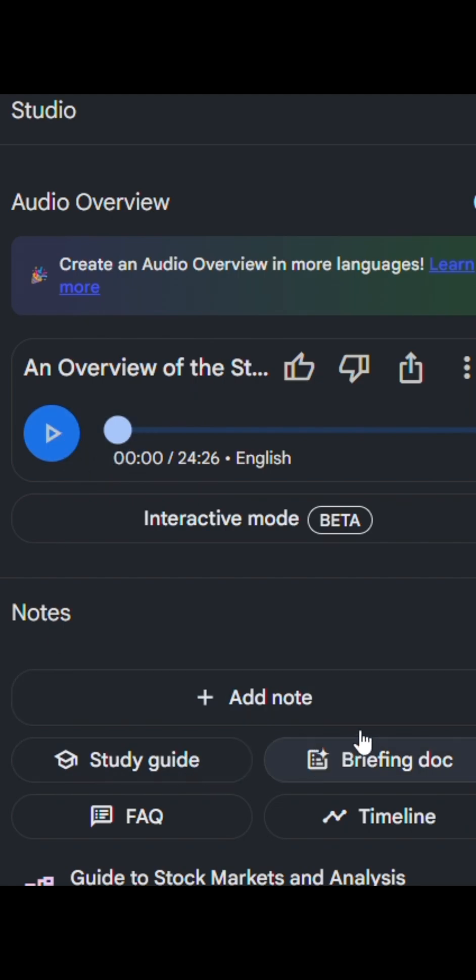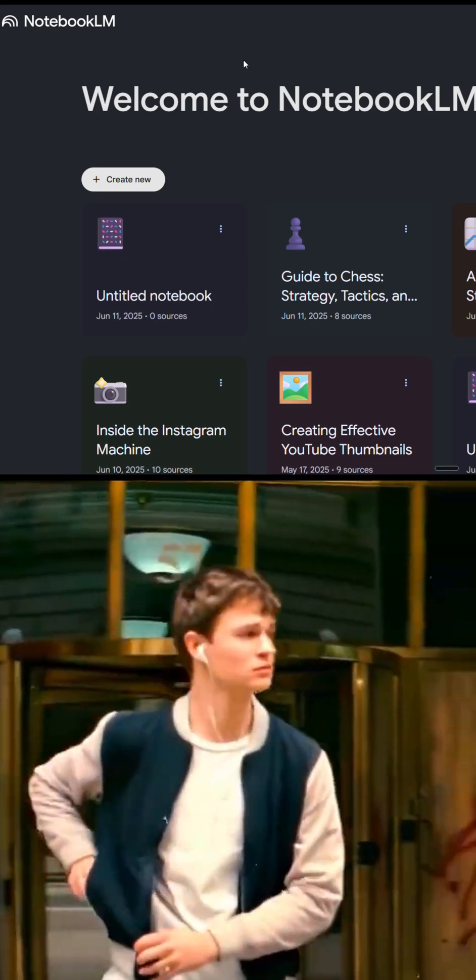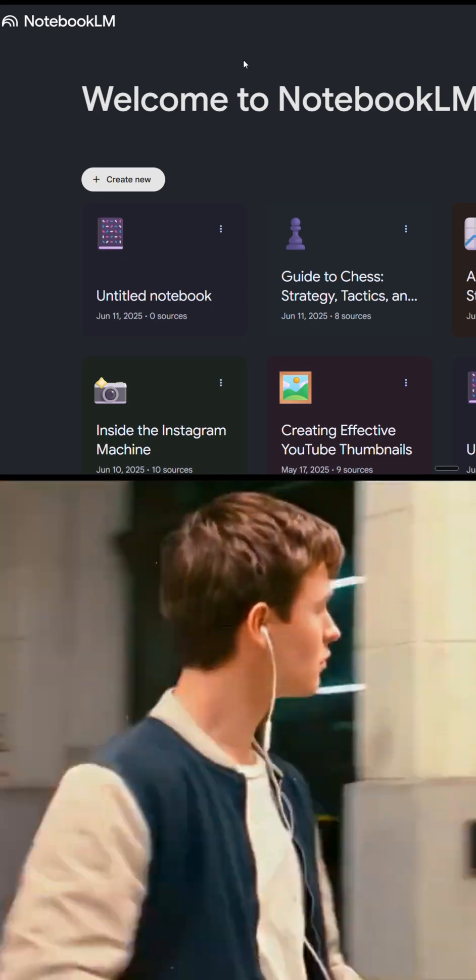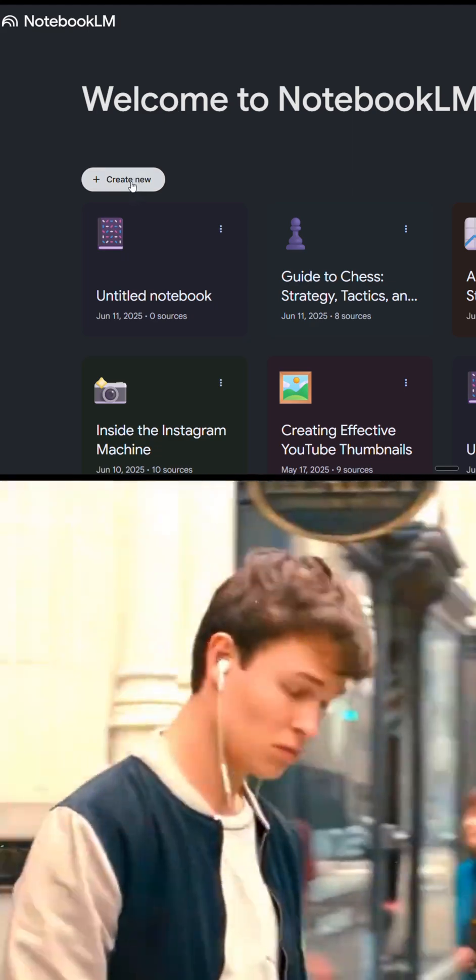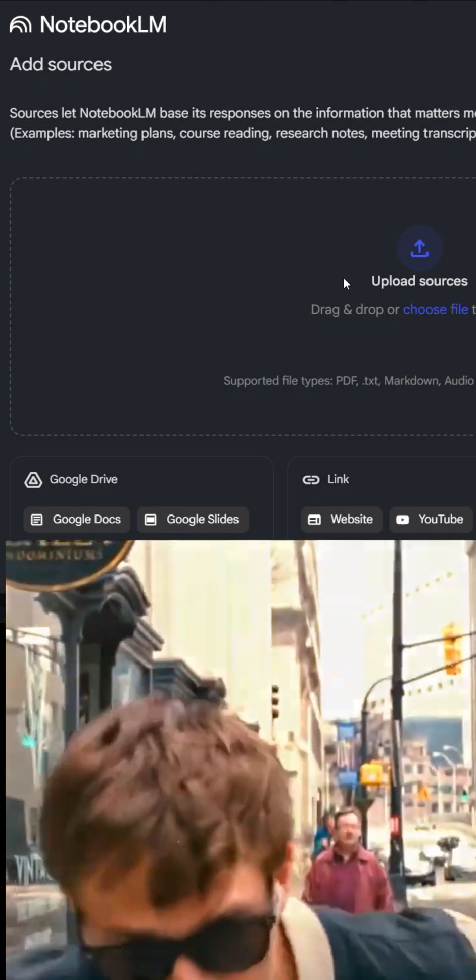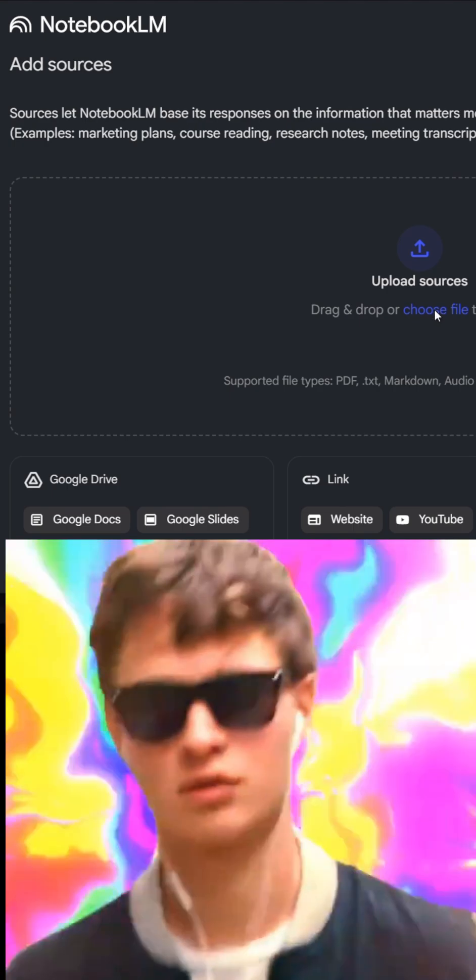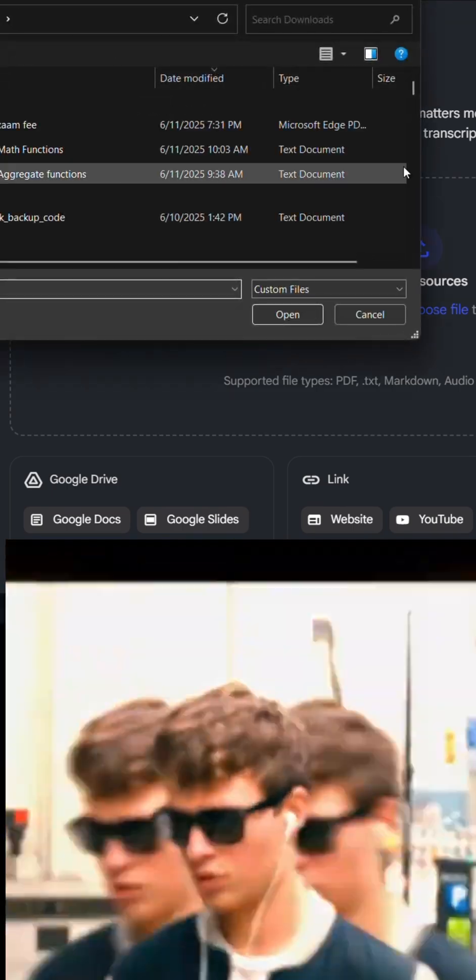Let's get into the overview. The process you're going to follow is: create an account in Google Notebook LM, click on create new, then upload source. If possible, choose your file.